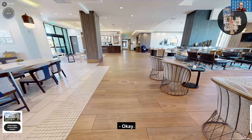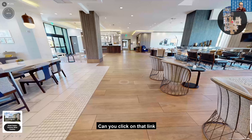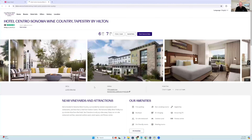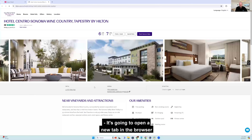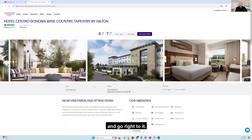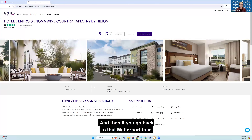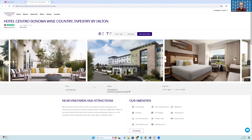Can you click on that link just to show us what's going to happen? It's going to open a new tab in the browser and go right to it. And then if you go back to that Matterport tour...